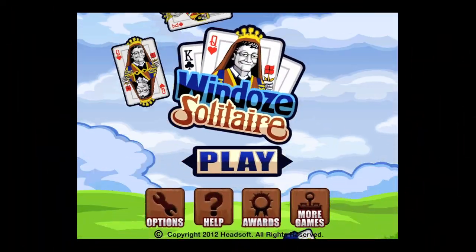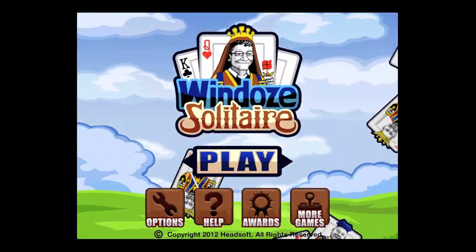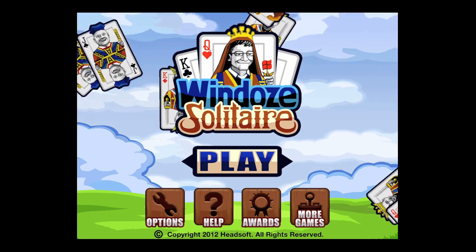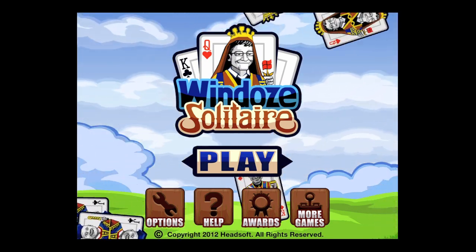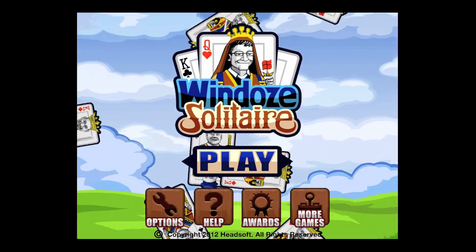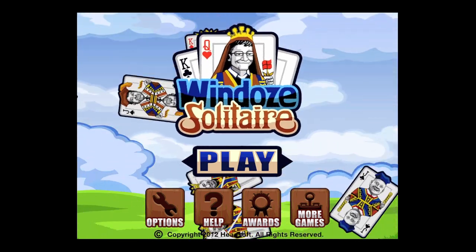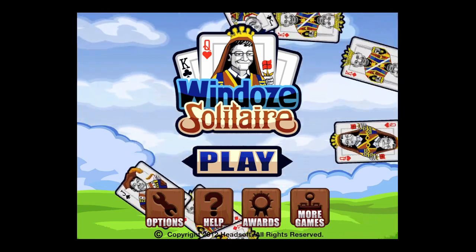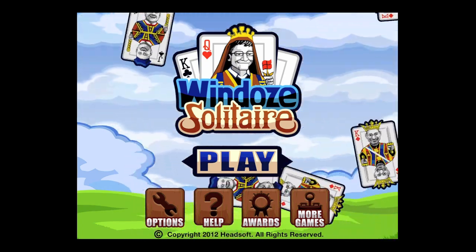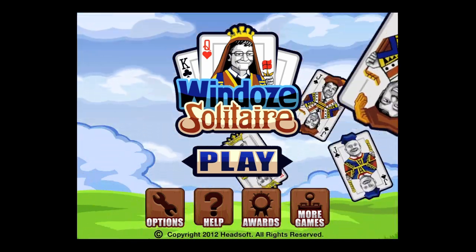CrazyMikesApps.com with an iPad app video demo for Windows Solitaire. This collection of Solitaire classics features the popular Klondike, Spider, and FreeCell games, as well as nice 3D graphics, 80 plus games you can buy, an interactive tutorial, and much more.